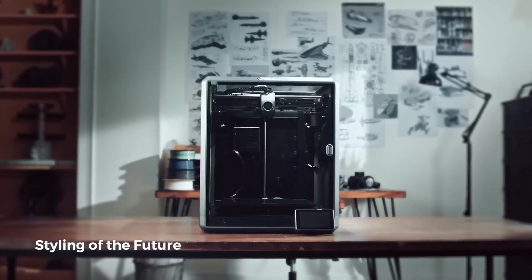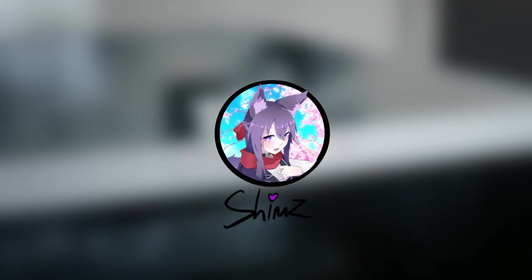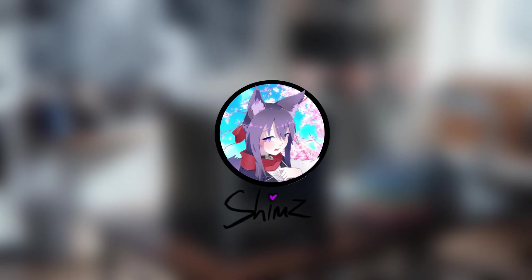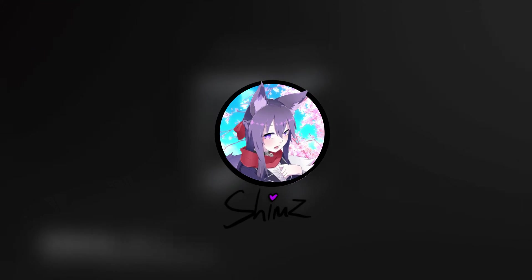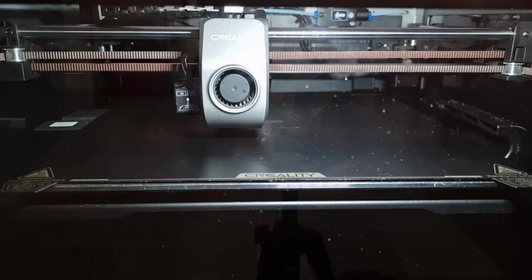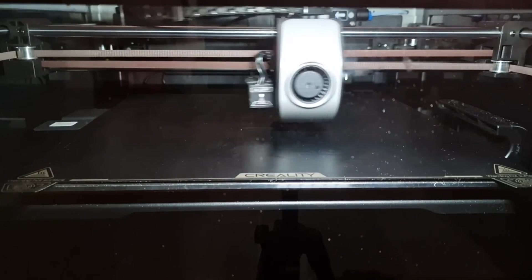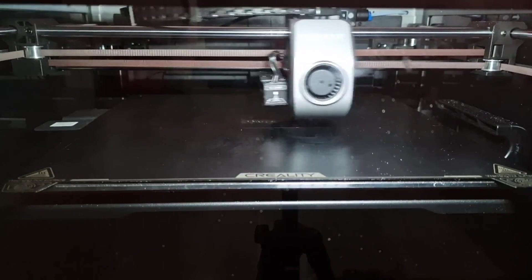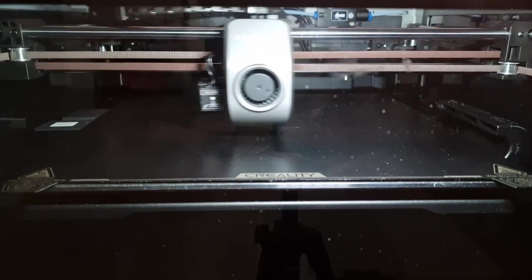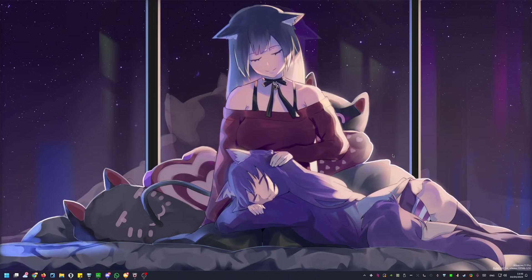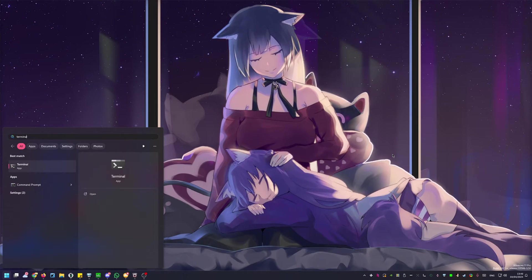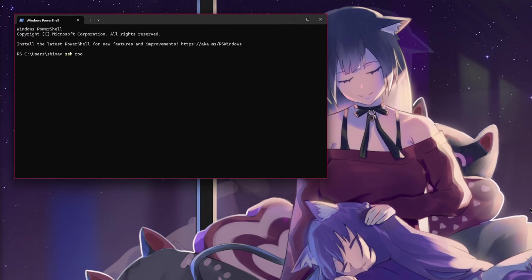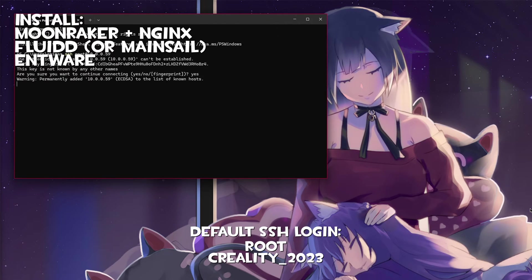How do you improve on an already great printer? I'm Sockets and I'll be guiding you through cartographer installations step by step. The first step in this process is enabling root access and connecting securely through SSH. Open up terminal and type ssh root at your printer IP. The default password is Creality underscore 2023.